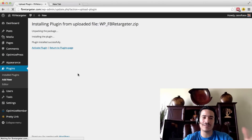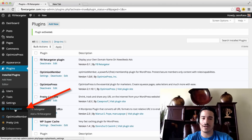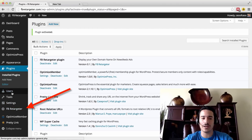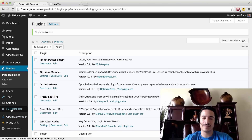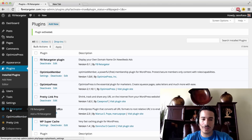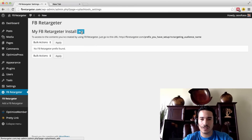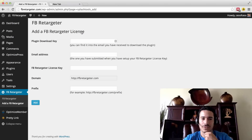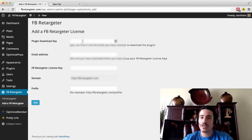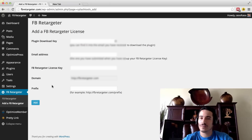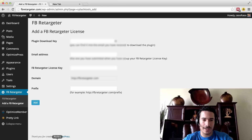Once you activate it, on the left side over here you're going to see that it appears. Now we have a Facebook Retargeter plugin — this is where all your plugins would be listed. So what we're going to do next is go down to the Facebook Retargeter and click on that. It's going to open up your Facebook Retargeter install. What you're going to do next is click on Add. It's going to ask for your information: your download key, your email address, your Facebook Retargeter license key, and then a prefix. I'm going to go over what that is.